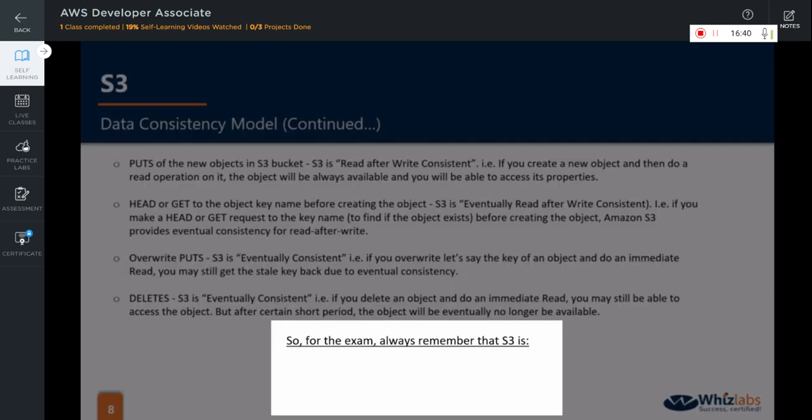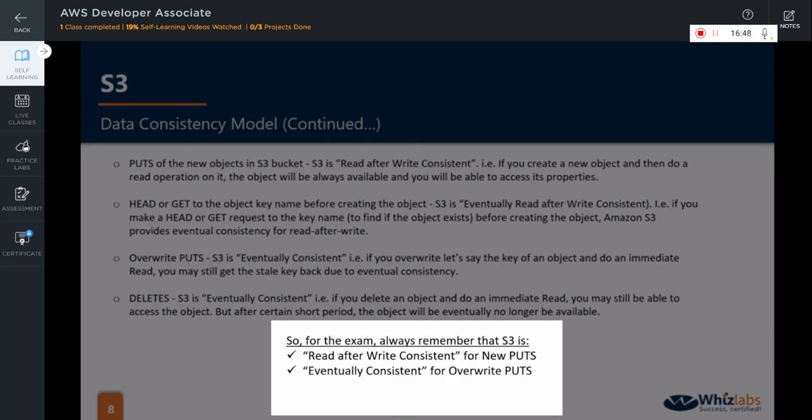So, for the exam, always remember that S3 is read after write consistent for new puts. However, for the overwrite puts, it is eventually consistent. Similarly, for deletes as well, S3 is eventually consistent.